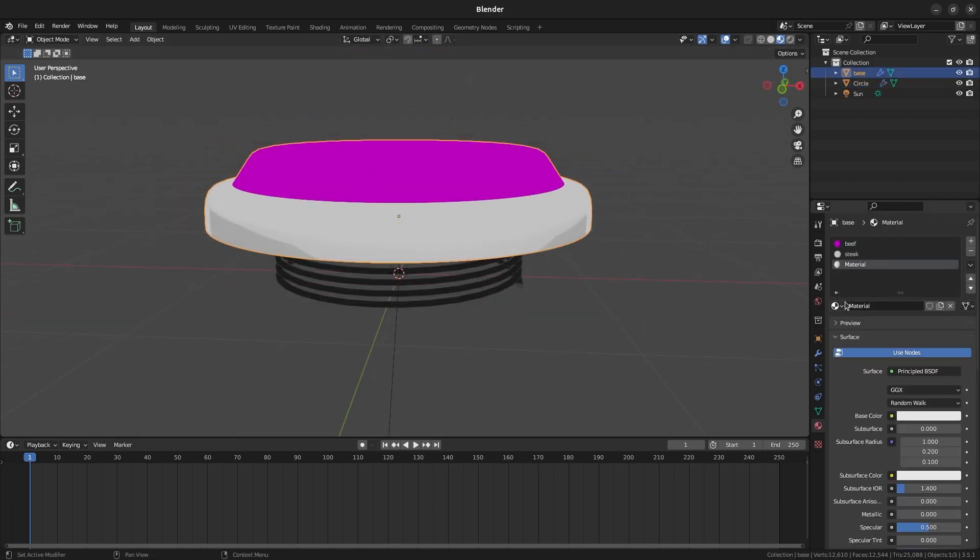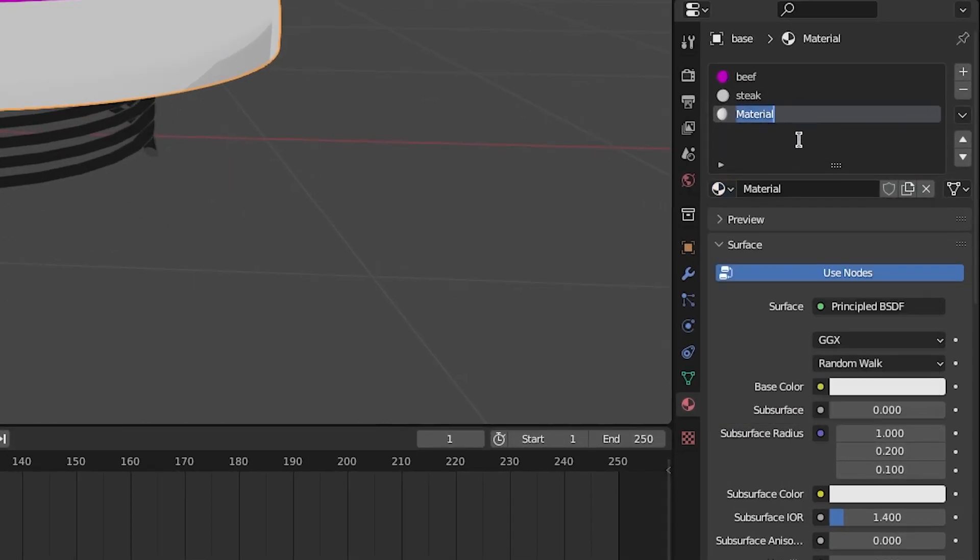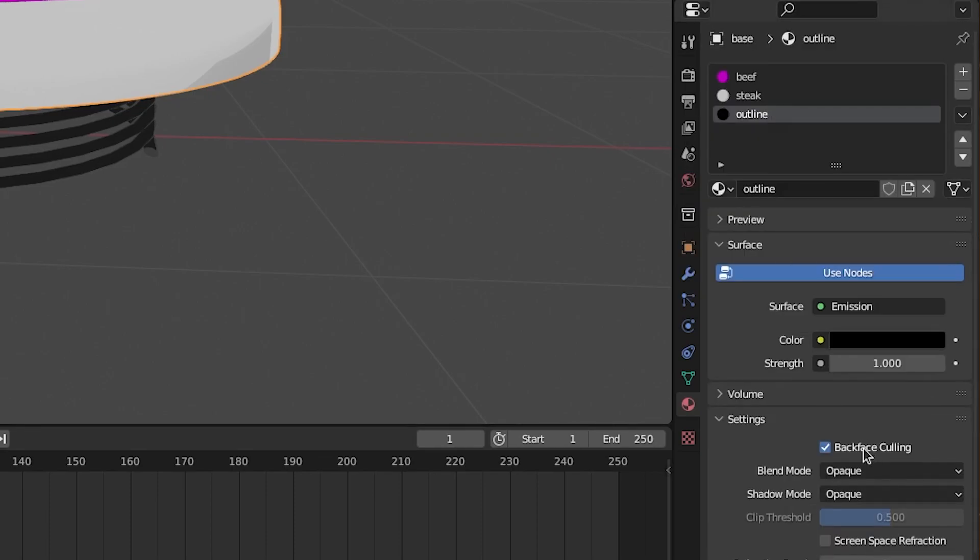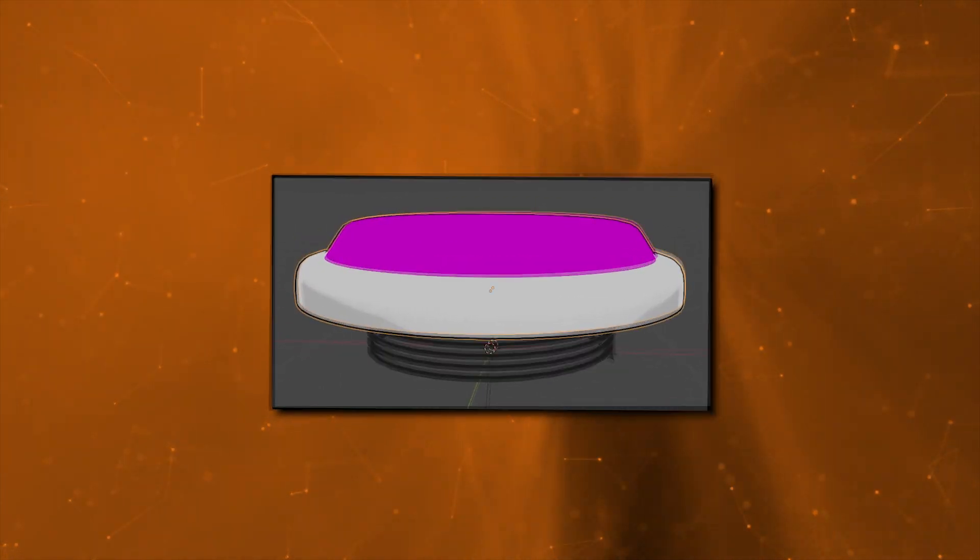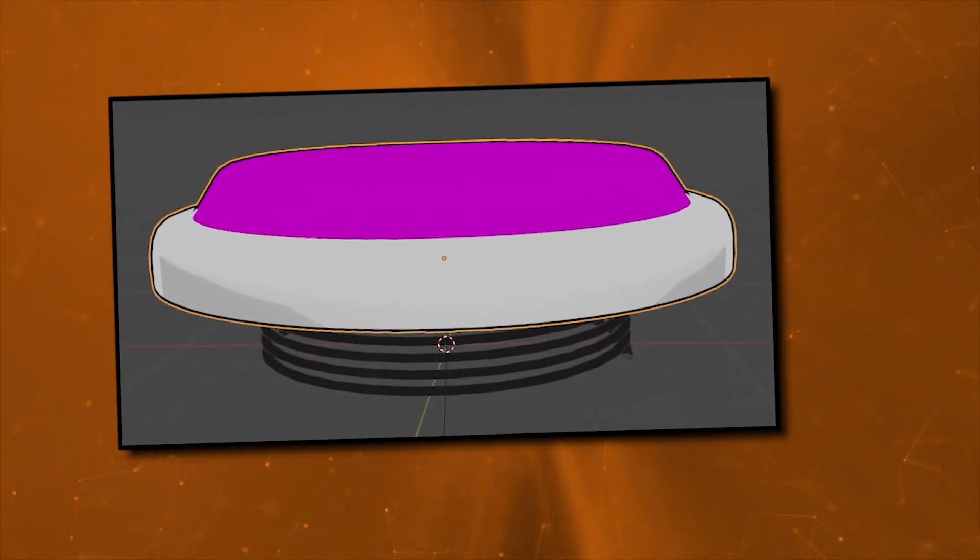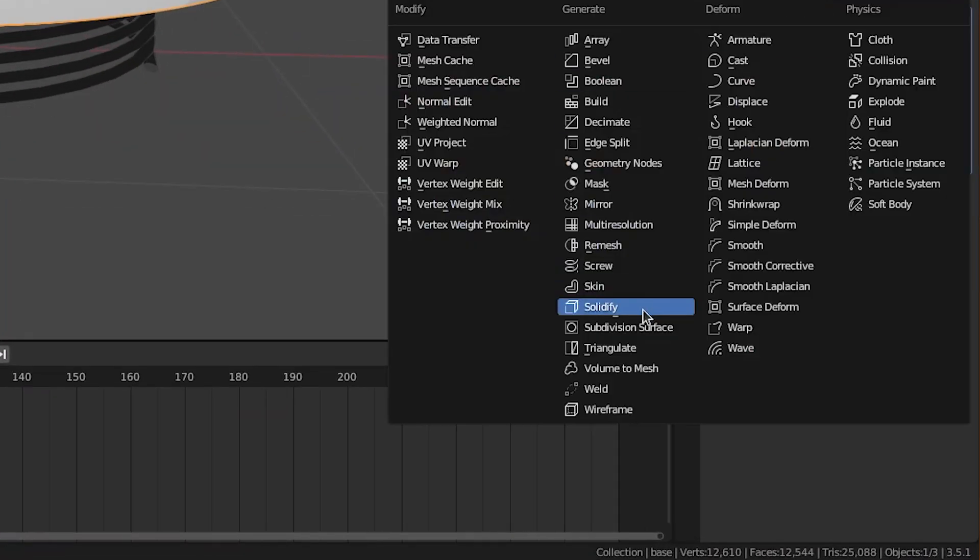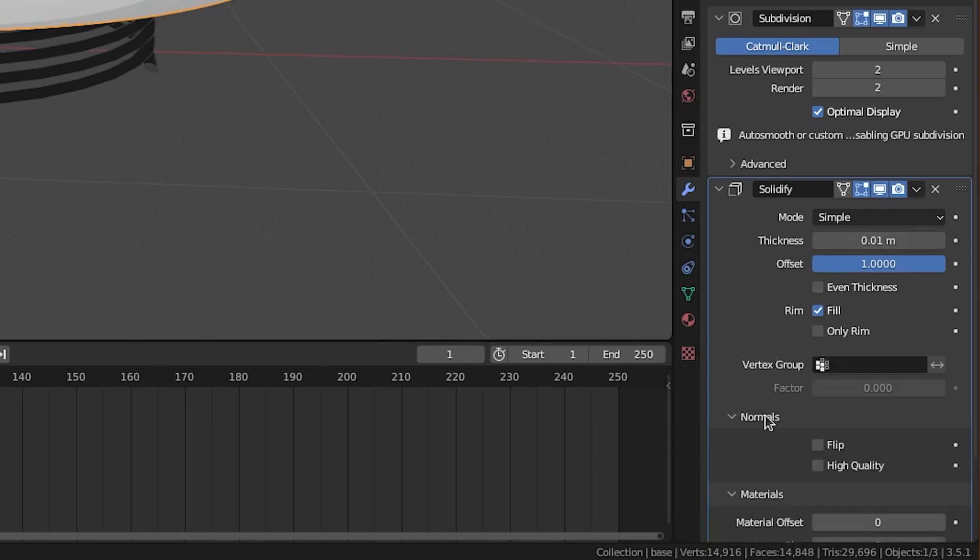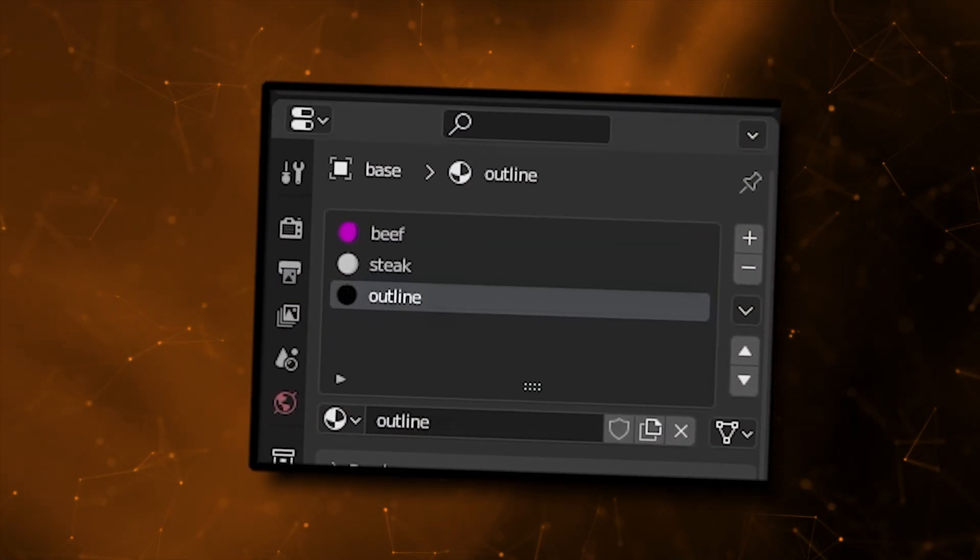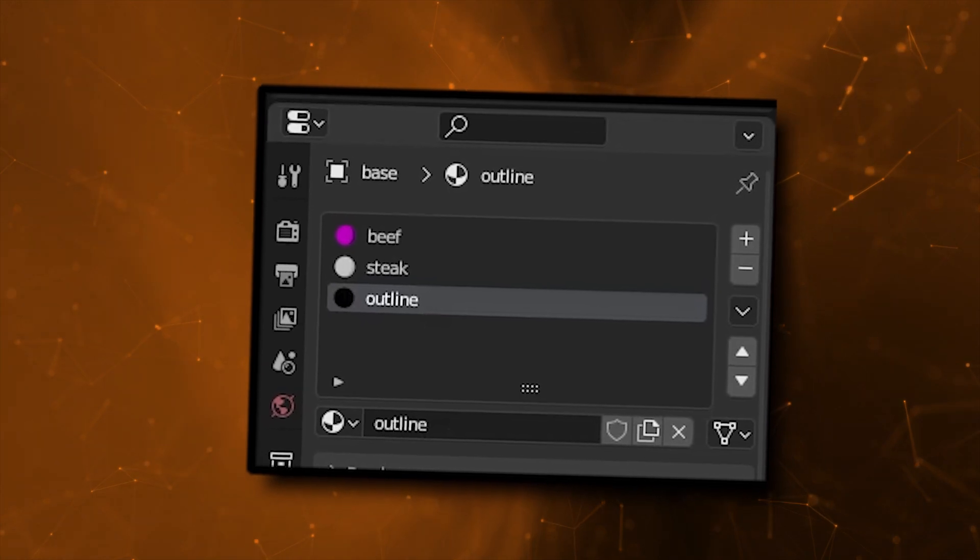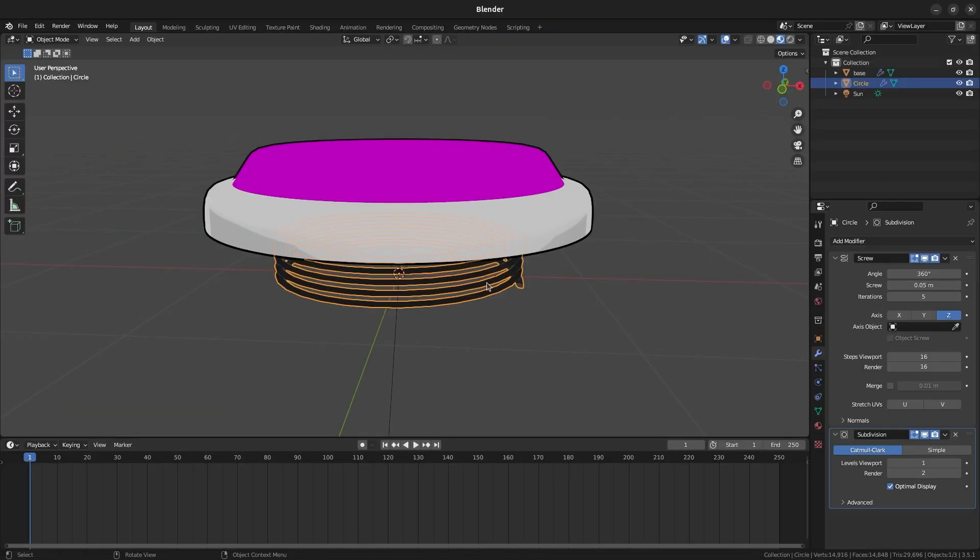To make the outline, create another material slot on the base right below the other colors. This time, set the surface to emission and select a black color. Check backface culling. Backface culling will allow the material to render behind everything else, creating the outline effect. Add a solidified modifier to the base. In the modifier, make the offset 1. Flip the normals as well. Set the material offset to 2, as this will select the outline material for use with the outline. It's zero index base, so the third material on our list is actually represented by 2 here.